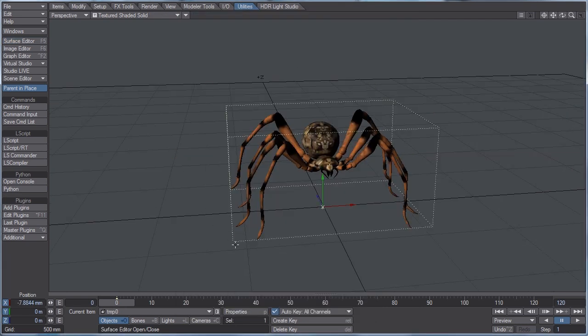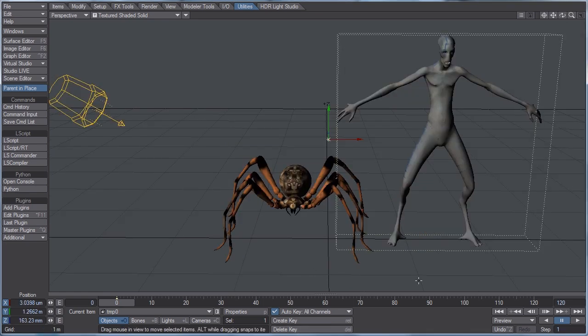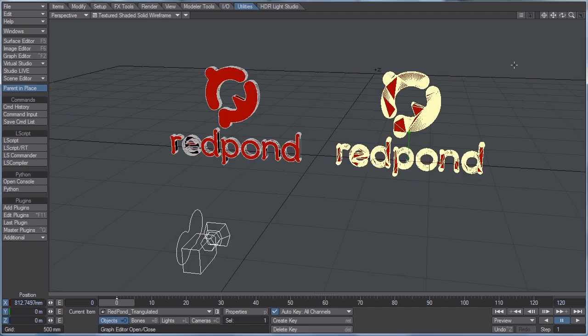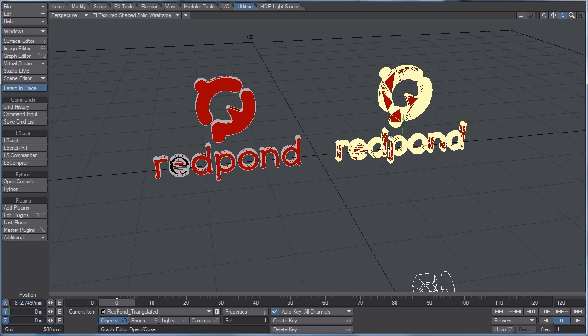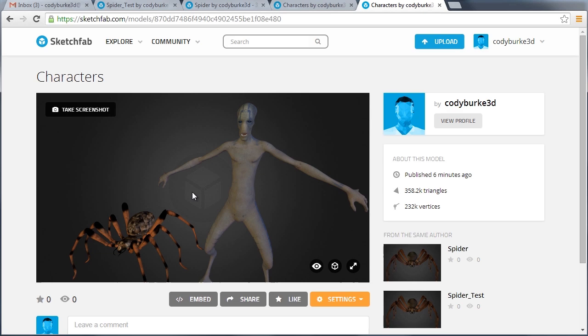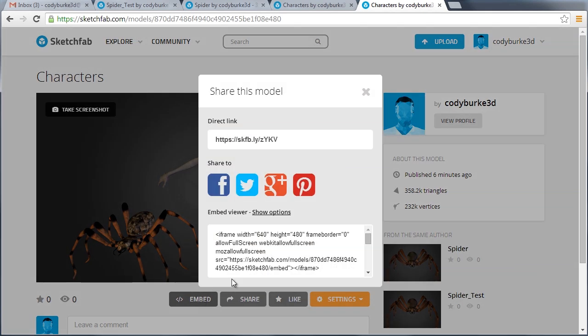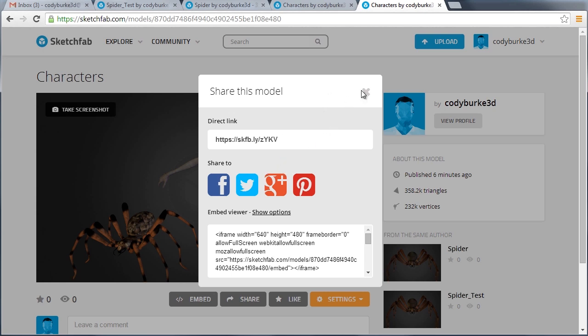So we talked about uploading a single object. We talked about uploading multiple objects and layout that are not in the same layer in modeler. And we also talked about uploading objects containing NGONs. Also real quick, once you finalize your model and you like how it looks in Sketchfab, you can embed that link onto social media sites such as Facebook and Twitter and Google Plus.